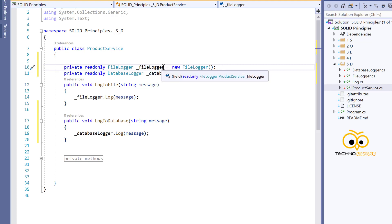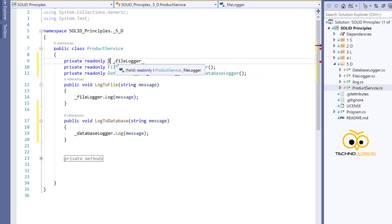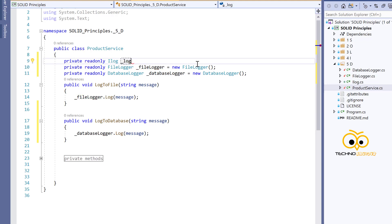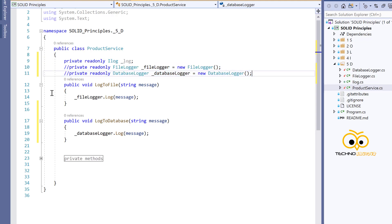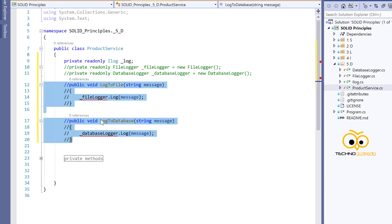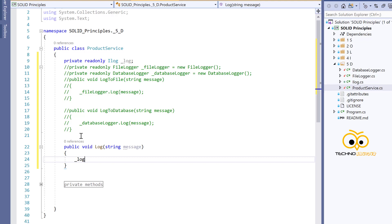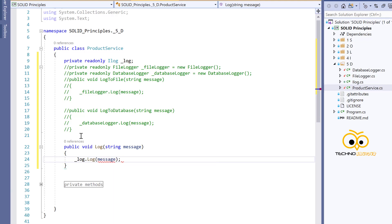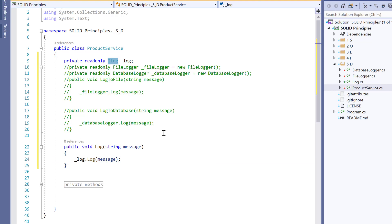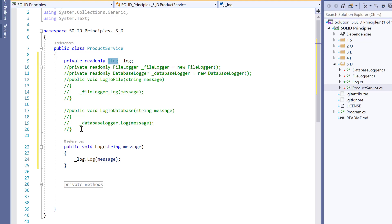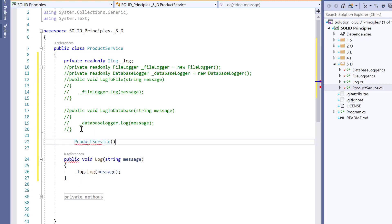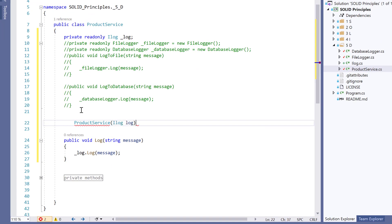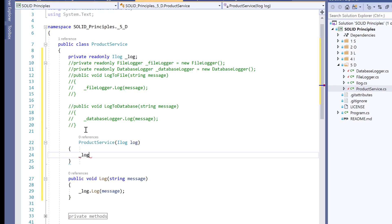Going back to ProductService — the high-level class is too aware of low-level implementations. To fix this, we add a readonly ILog variable called _log. We comment out the two specific logger references and have a single log method that uses the _log variable to log the message. We then create a constructor that accepts an ILog parameter and assigns it to _log. This way, ProductService doesn't need to know what underlying logger it uses.